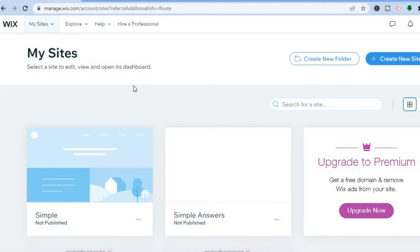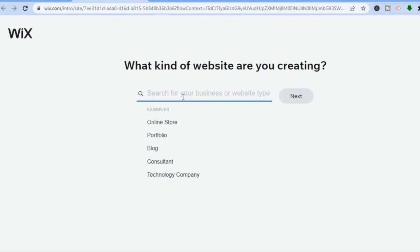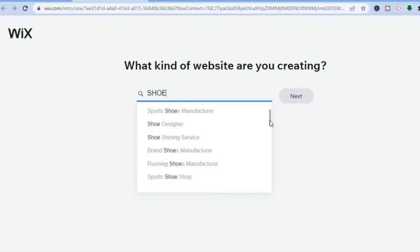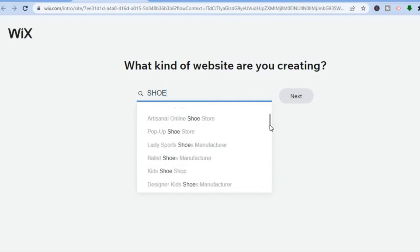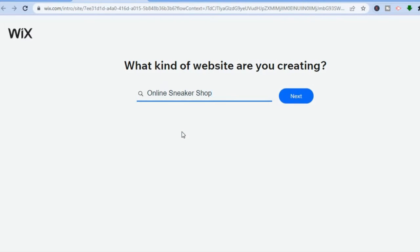Once you sign up on Wix, you'll be led to a dashboard. From there, tap on 'Create New Site.' You'll be redirected to a new page where you type in 'shoe' to search categories. Scroll down and select whichever category best suits you — for this example, I'll select 'Online Sneaker Shop.'